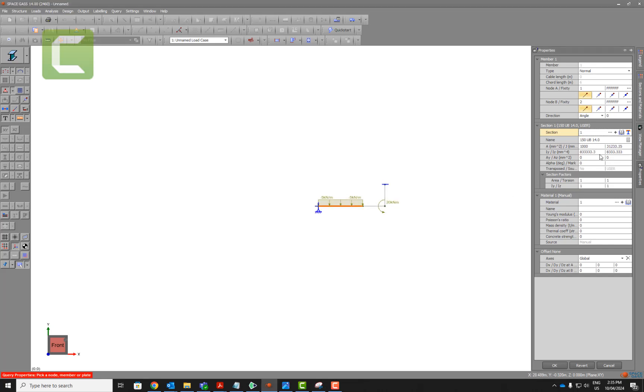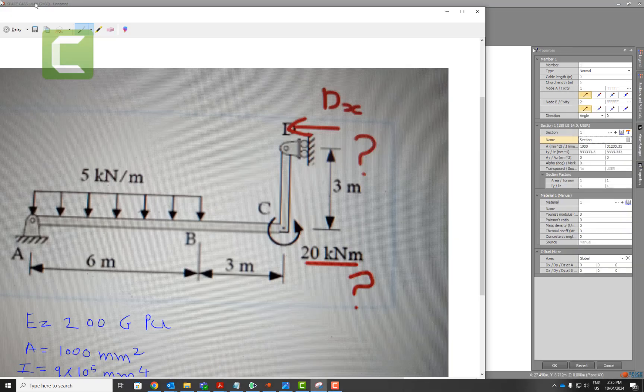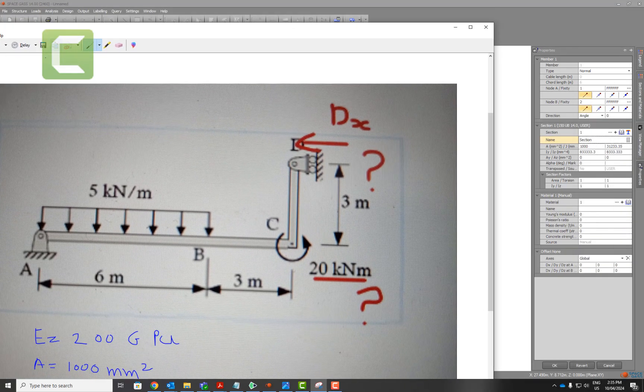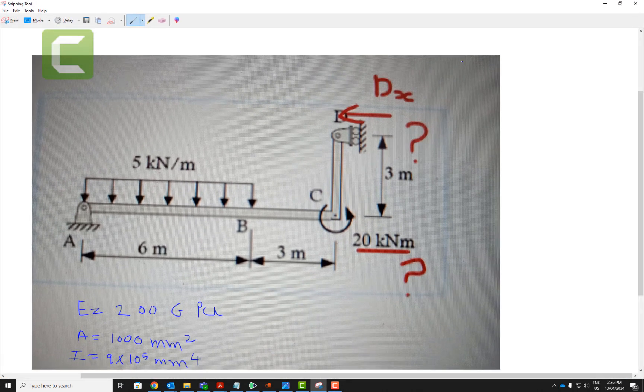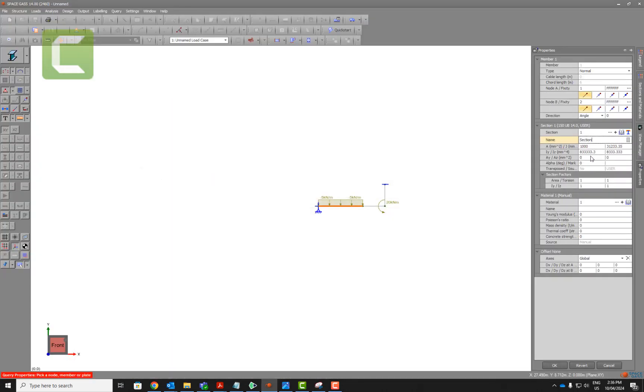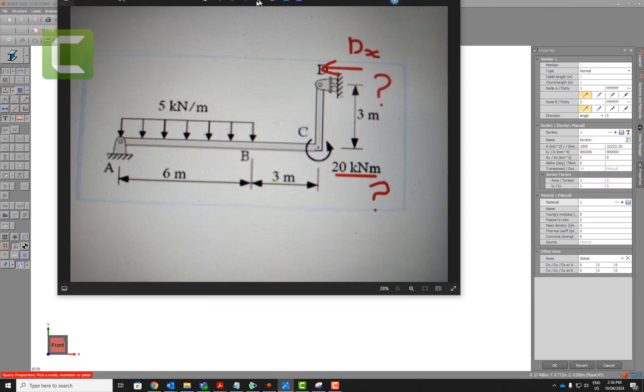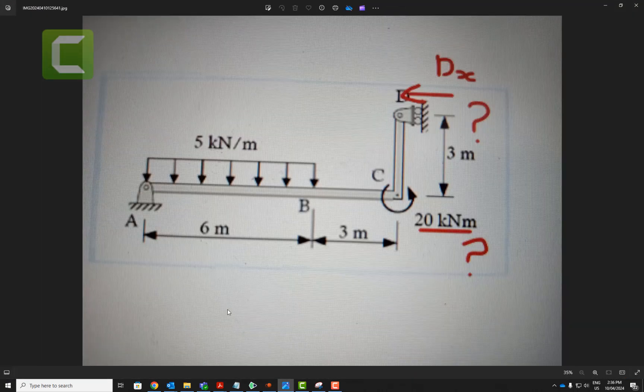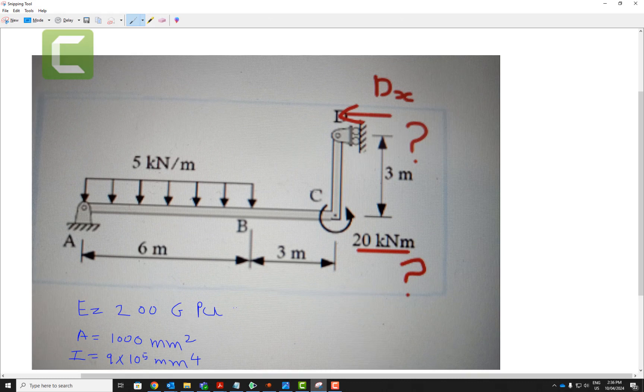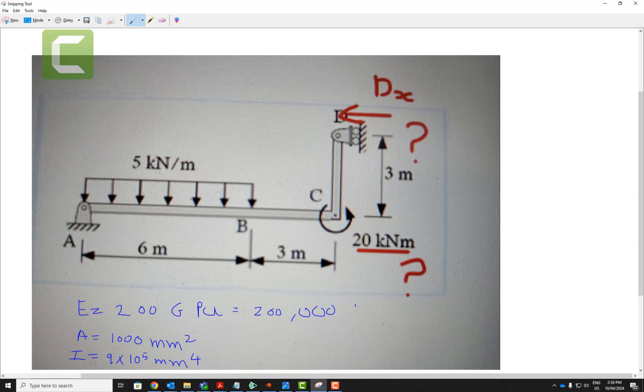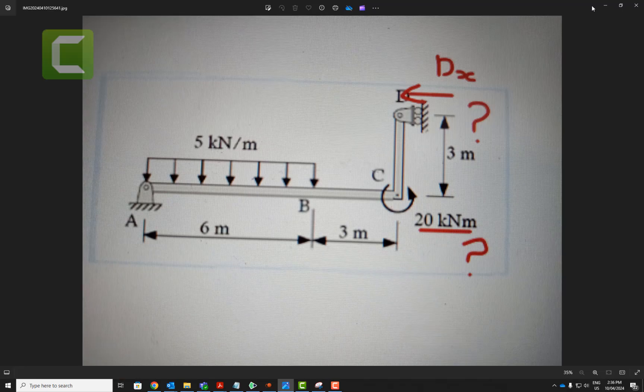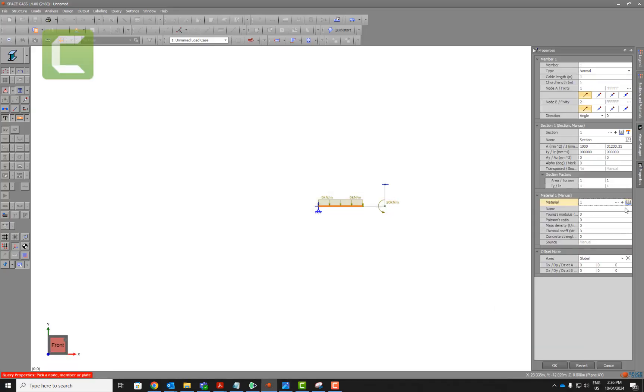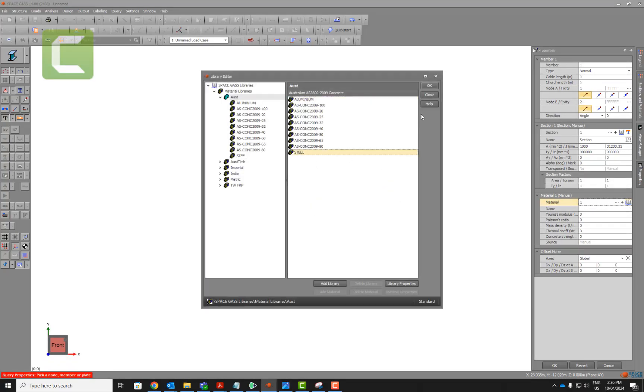We can change that section and make sure that it is 1000 and 9 times 10 to the power 5, so 1000 and this one is 9e to power 5. If you want, you can change this one as well, 9e to power 5. This one is in megapascals, so this would be 200 thousand megapascals to convert gigapascal to megapascals. From here you can have materials; the steel would have 200 megapascals as you can see here.